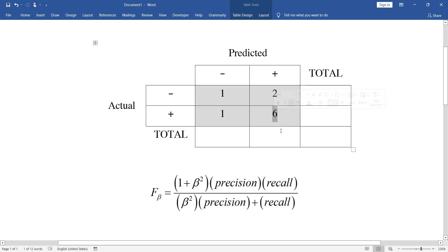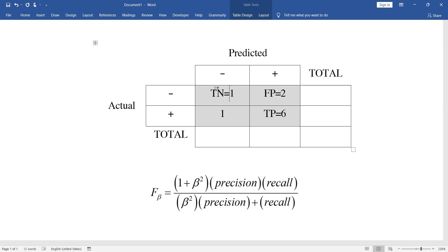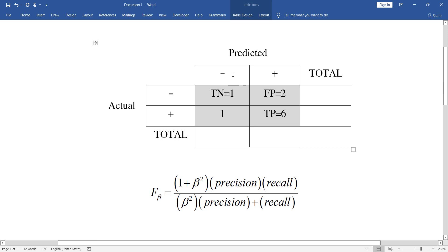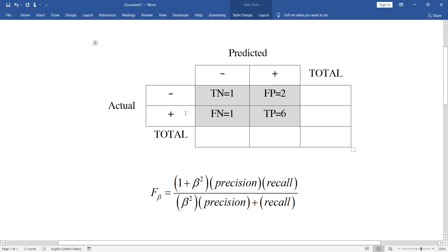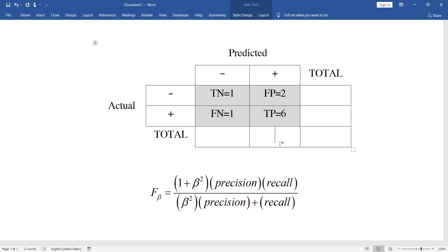In this table, this six is called TP — it stands for True Positive, meaning it was positive and we correctly predicted positive. This two is False Positive because we falsely predicted positive — it was actually negative. This value is True Negative because we correctly predicted negative — it was actually negative. And this one is False Negative because we falsely predicted negative — it was actually positive.